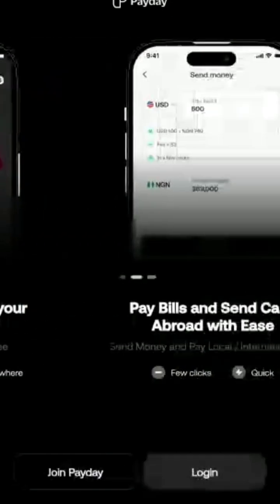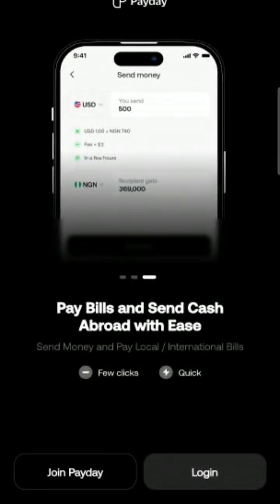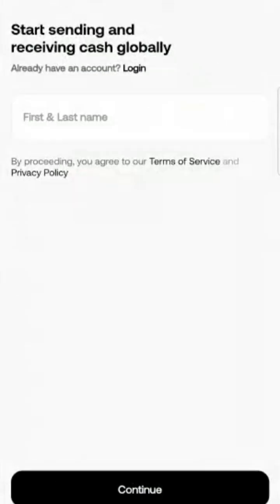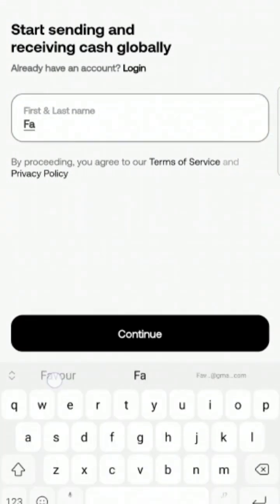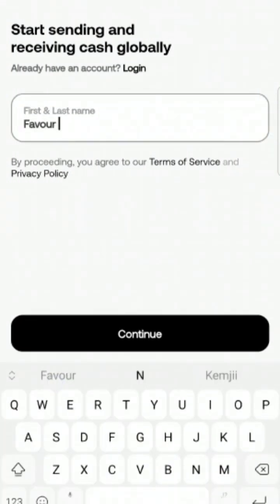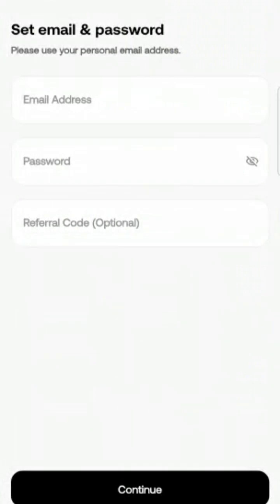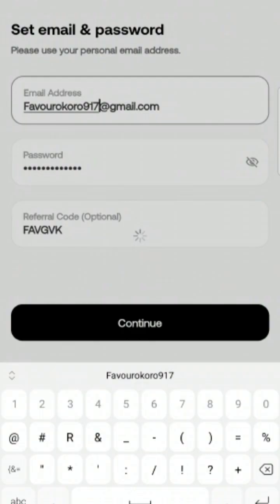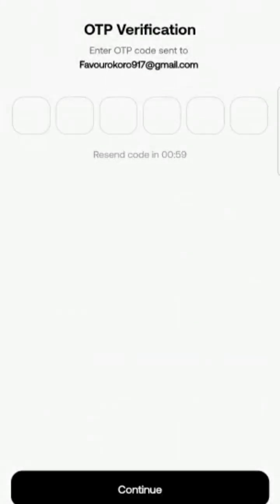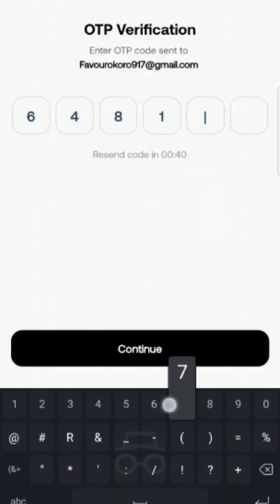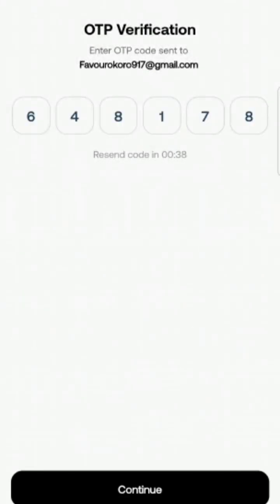Scroll down after the title of the video and you'll see Payday. Once you download the app, open it and click on 'Join Payday.' They'll ask for your first and last name — type them in that order and click continue. Then it asks for your email address, password, and referral code. I'll put my referral code in the description. They'll send a pin to your email address.